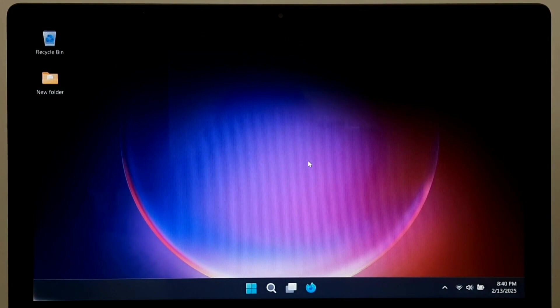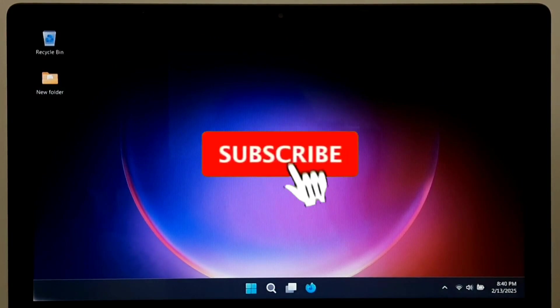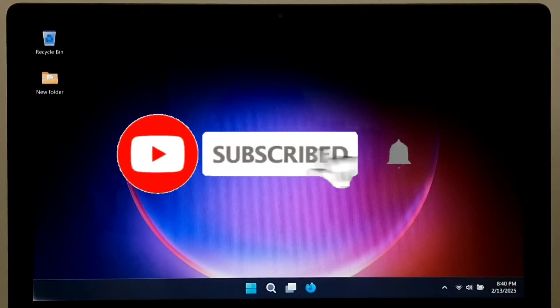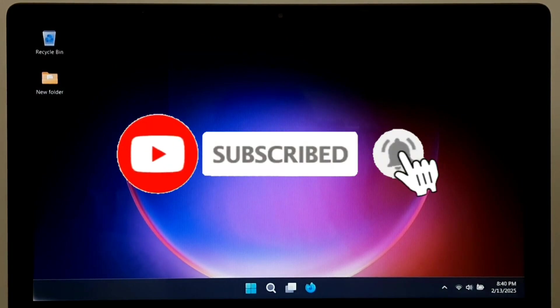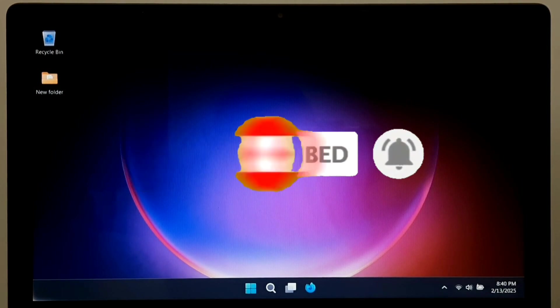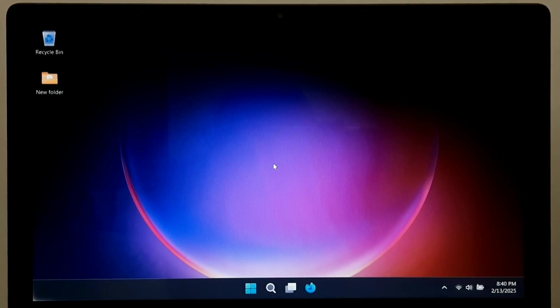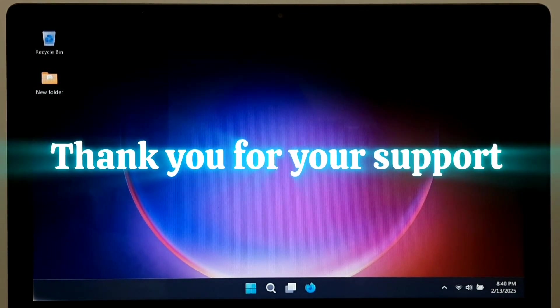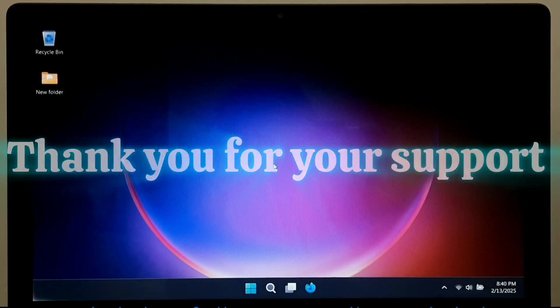But before starting the video, if you are new to our channel, please subscribe our channel and click the bell icon next to it so that our new video updates reach you first. Thank you for your support.